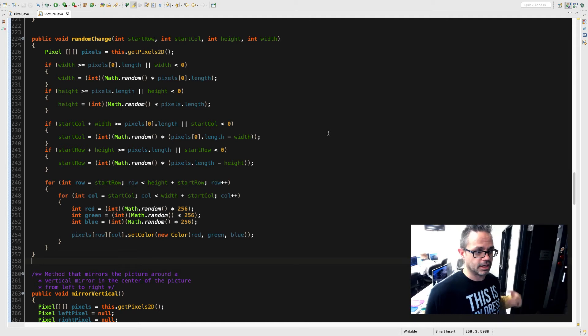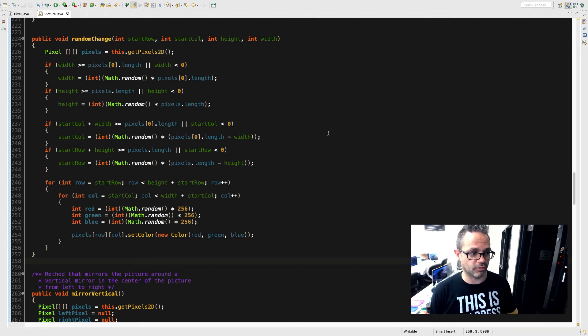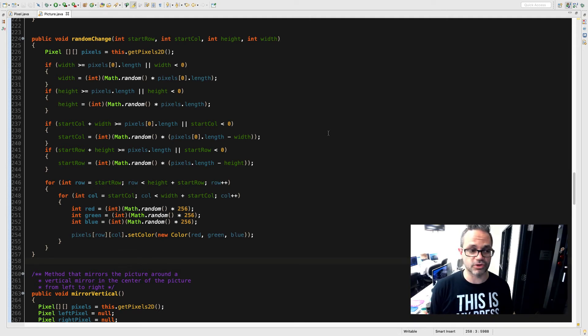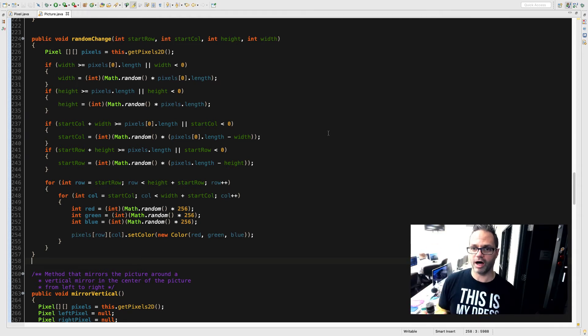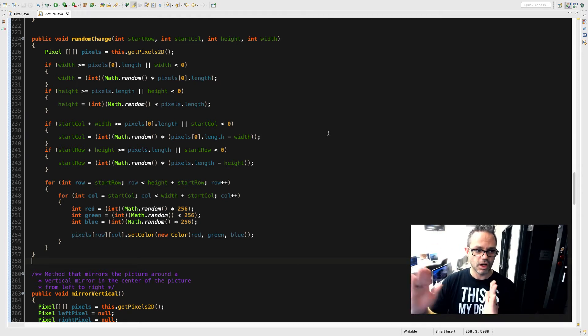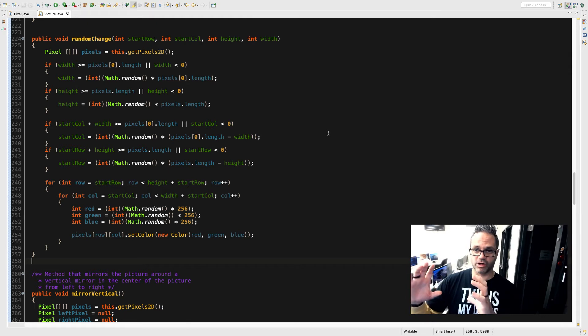So I make sure if I add that width it's gonna be in there, so I want to make sure that if it is, then I say startCol is gonna be assigned Math.random times pixels[0].length minus width, so no matter what that width that I specify will automatically fit inside that so I have a space that will automatically fit.